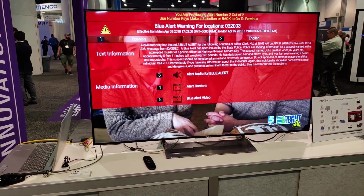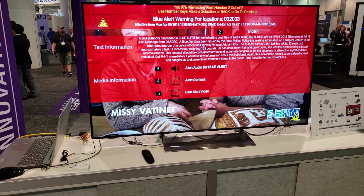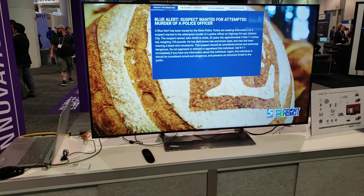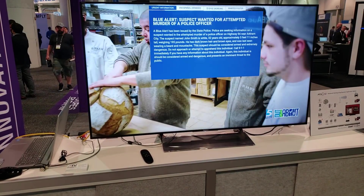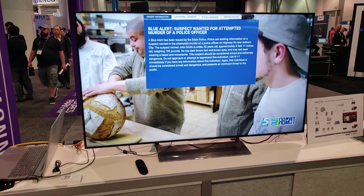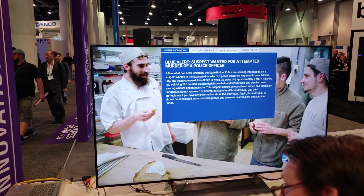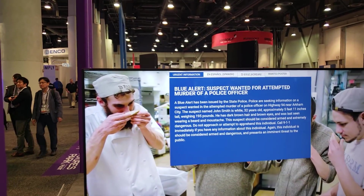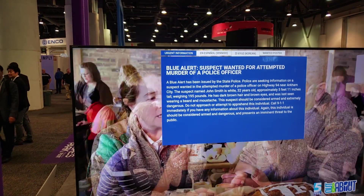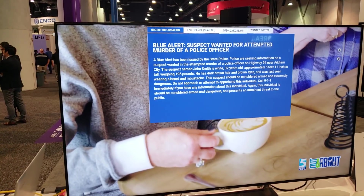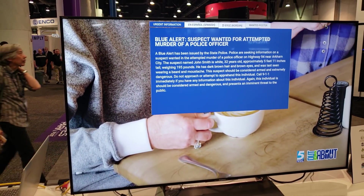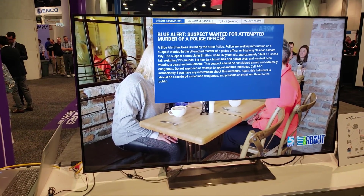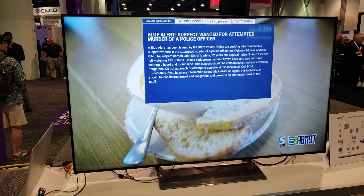We can go and see the alert content, which provides... right now you've got Spanish, English, and Korean.